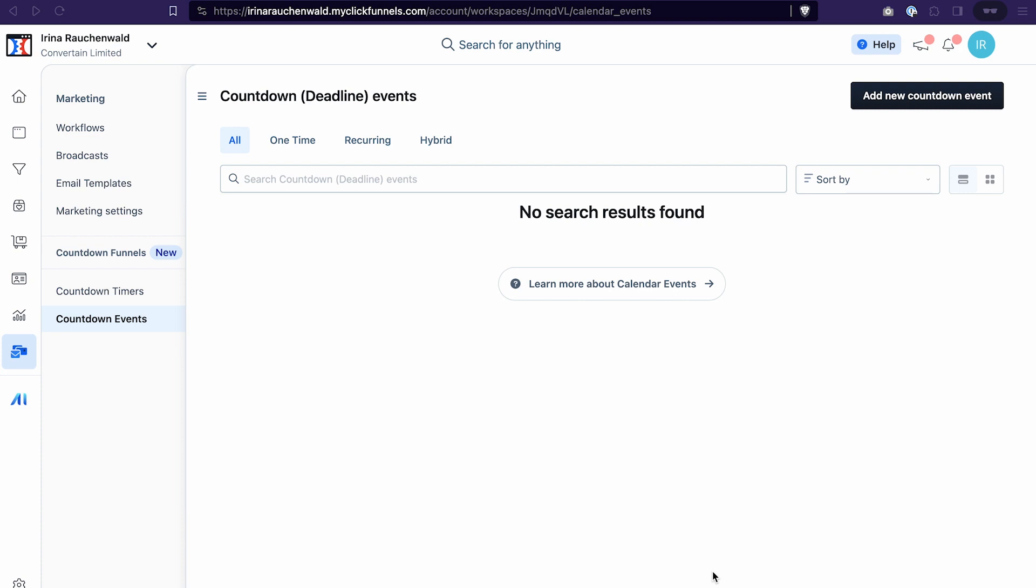As you may know, urgency is a proven and effective marketing technique, so now you have an additional tool to utilize it on your funnels and emails. The setup of the countdown funnel in ClickFunnels 2.0 consists of multiple steps, and we will do them one by one.